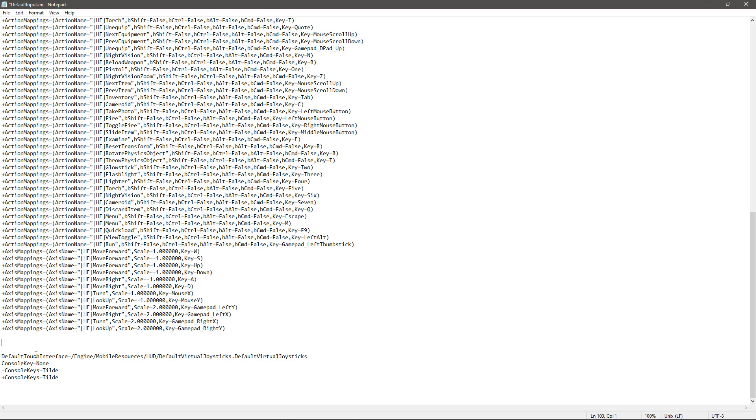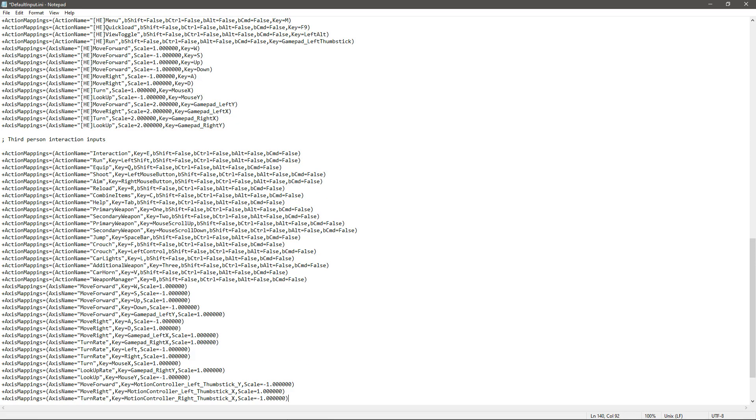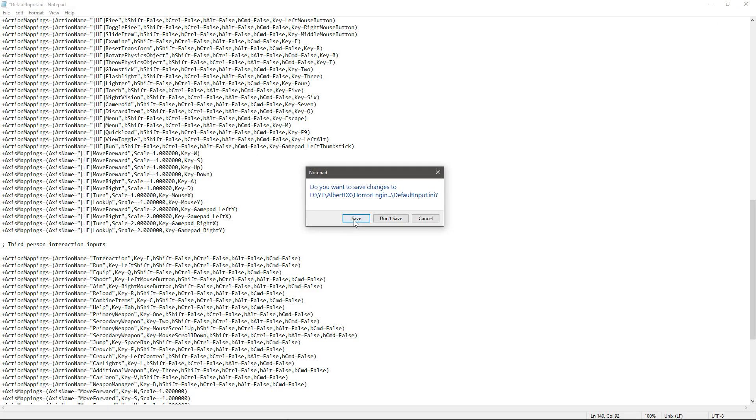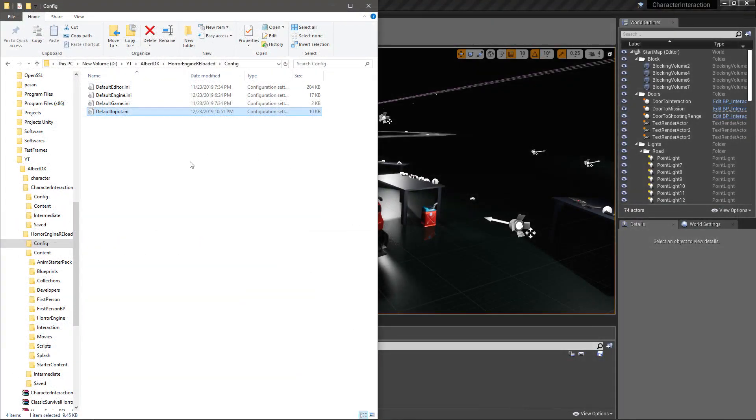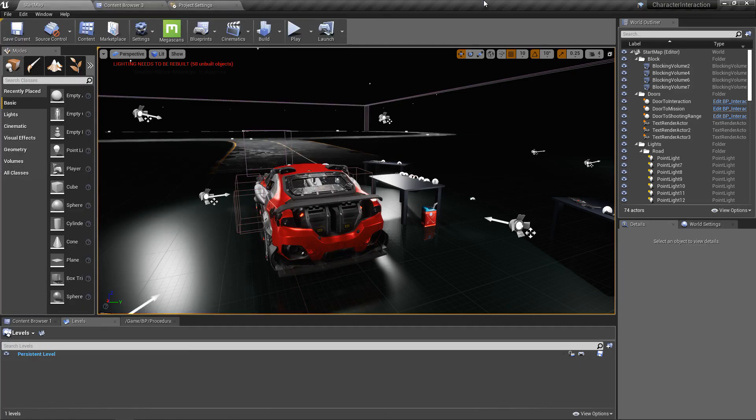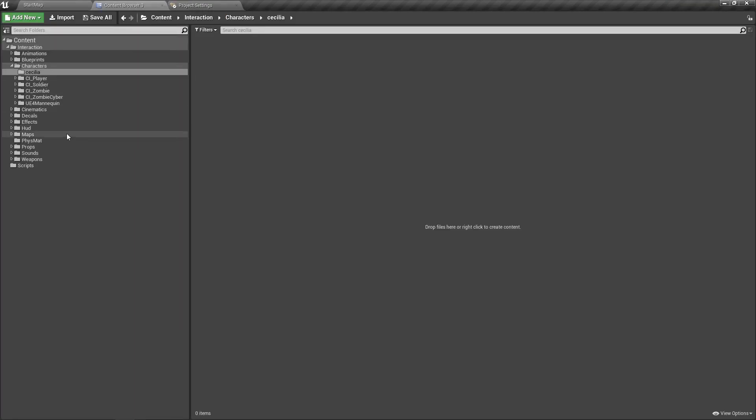So I wouldn't have any problem. Let's add a comment for the third person interaction and paste the input action mappings and axis mappings of the third person project into the same default input of the horror engine reloaded. Then save and exit.